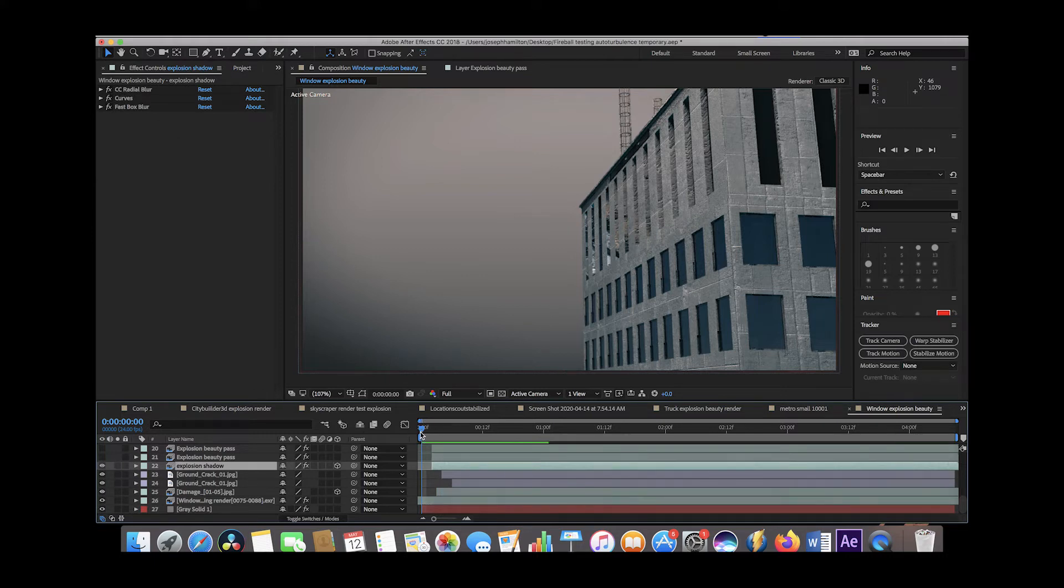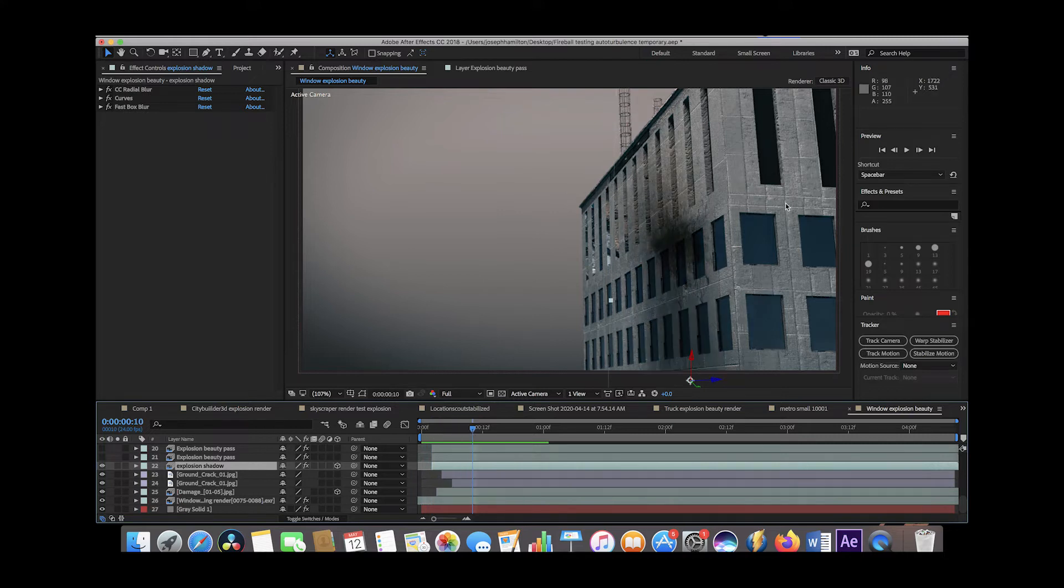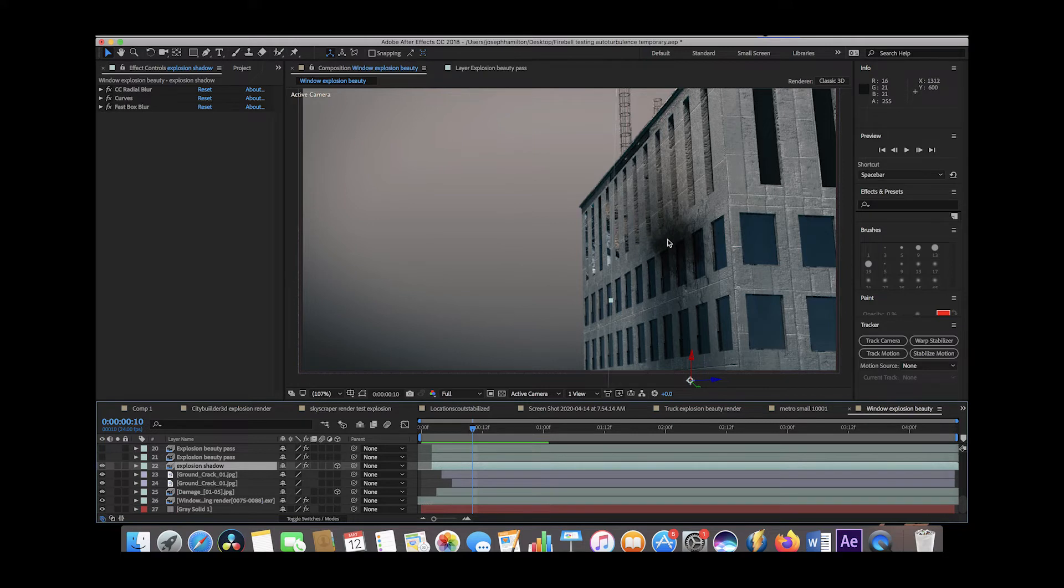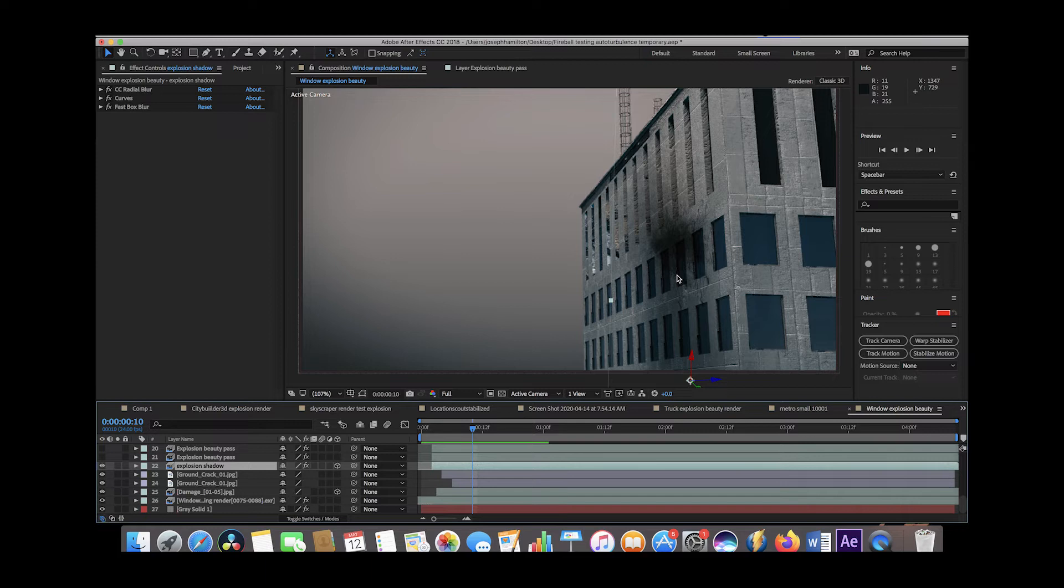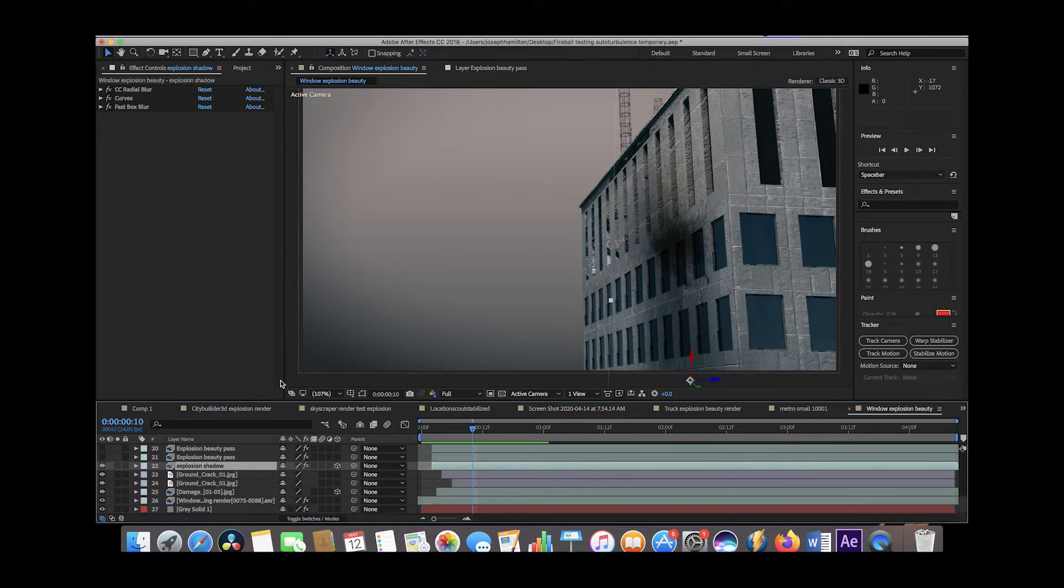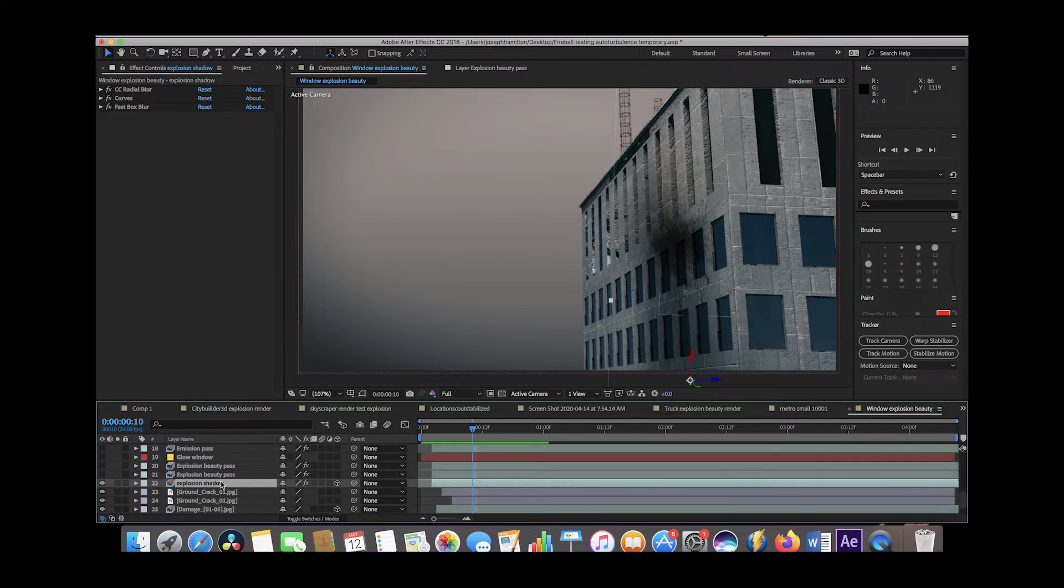That's just a little shadow that appears right when our explosion happens so that our building has some environmental interaction on it. Ideally it would probably be best for you to render your explosion with your building here so that you have that environmental interaction between the building and the actual shadows that the explosion is projecting onto it. But again, this is just what I did for this specific composite.